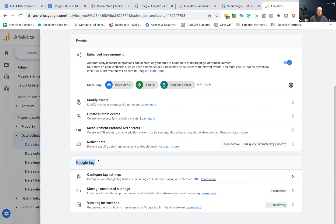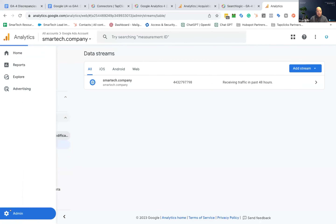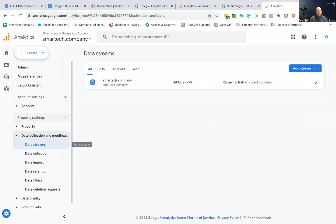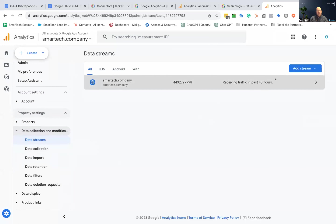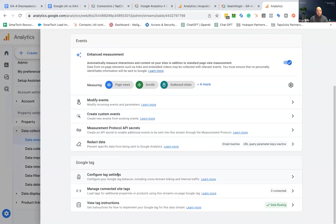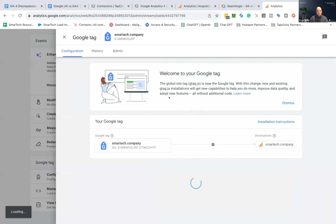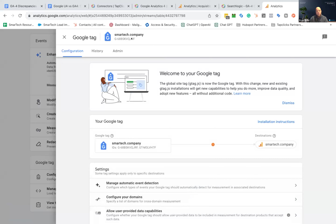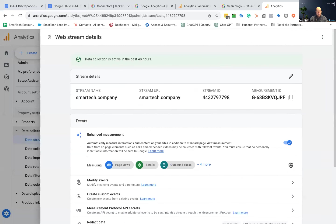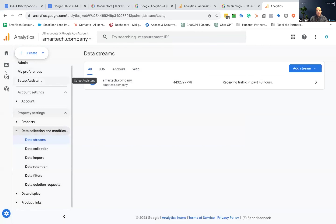To find this new identifier: go to Admin, then Properties, then Data Streams. Under configure tag settings, you'll see the G-tag ID — in my case starting with JRF. This is the new Google Tag you need to implement into Google Tag Manager to implement GA4 through Tag Manager. It's a recent change within the last couple of weeks — super important. A lot of people have had difficulty understanding what to actually put into the system, and it's not very transparent.